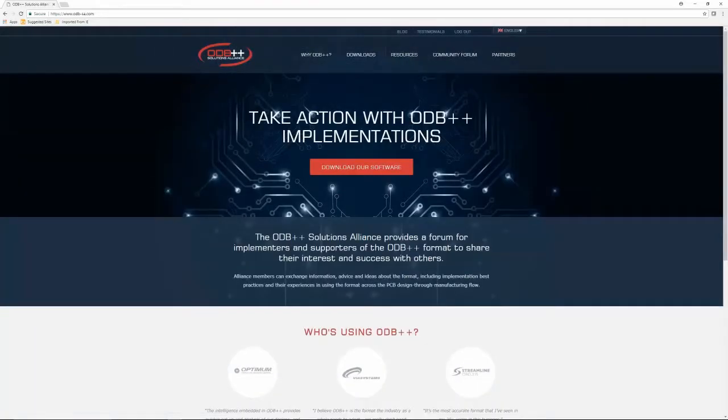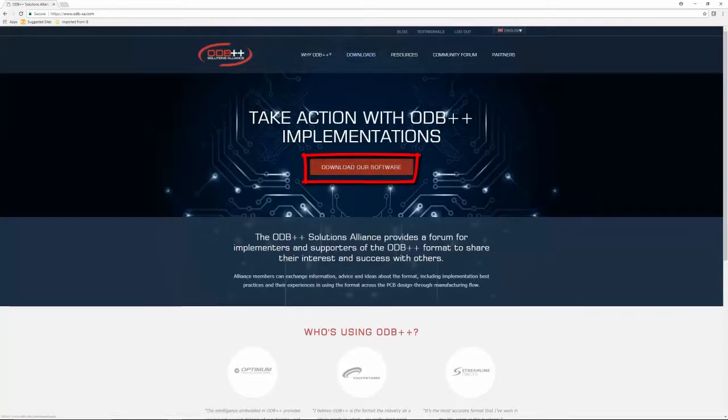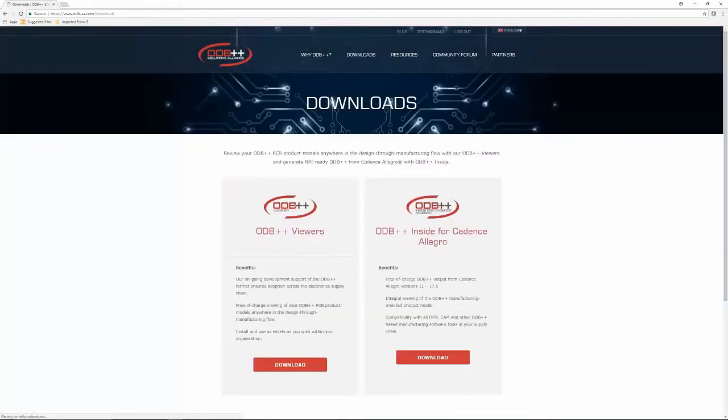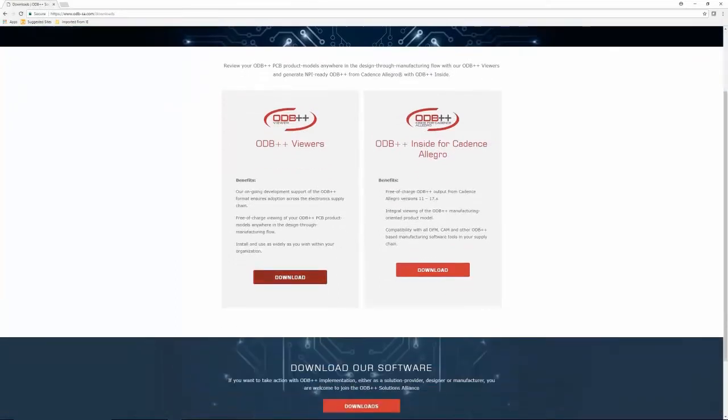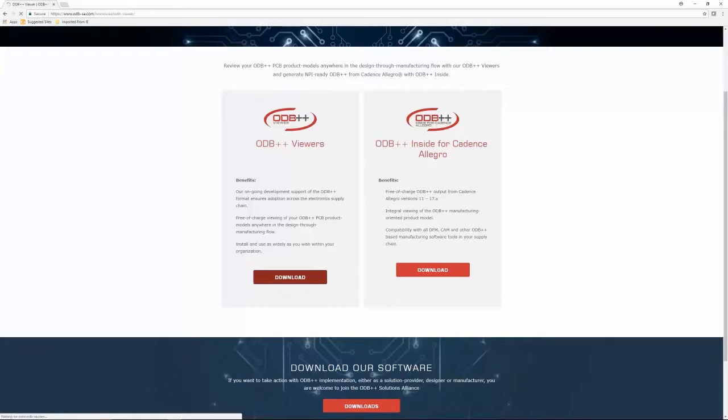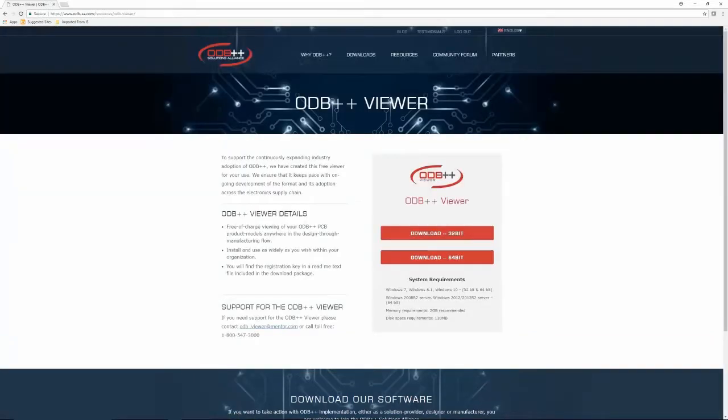Once you login, click on the Downloads tab or directly on screen from here. You will be taken to the Downloads page to download the latest version of the ODB++ Viewer.